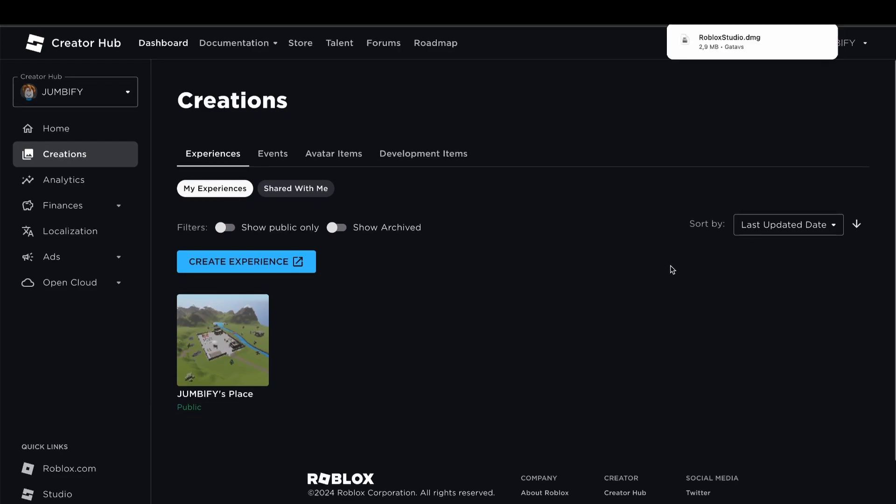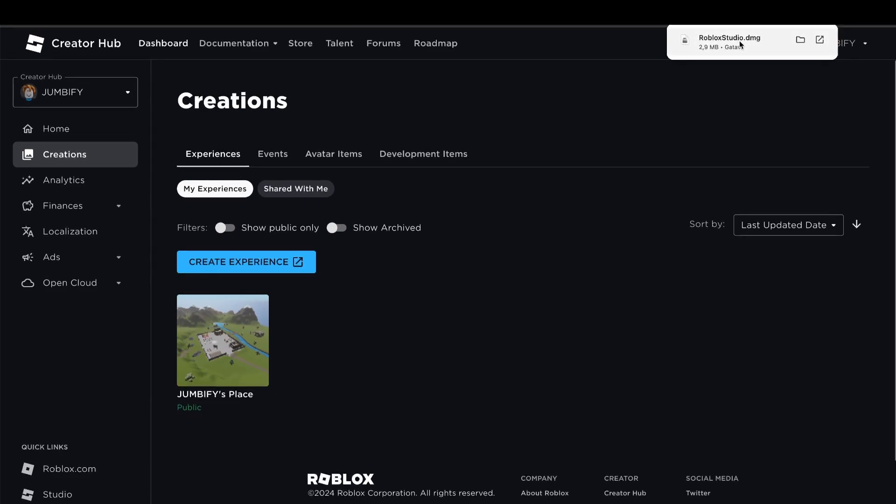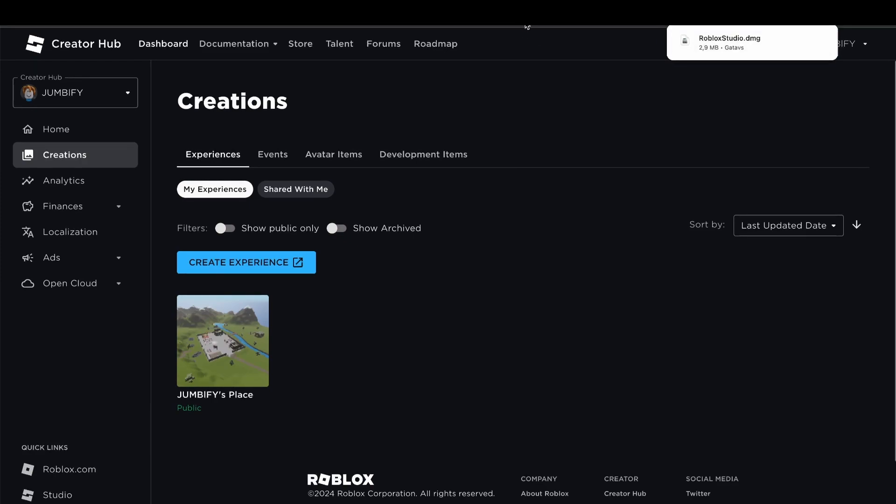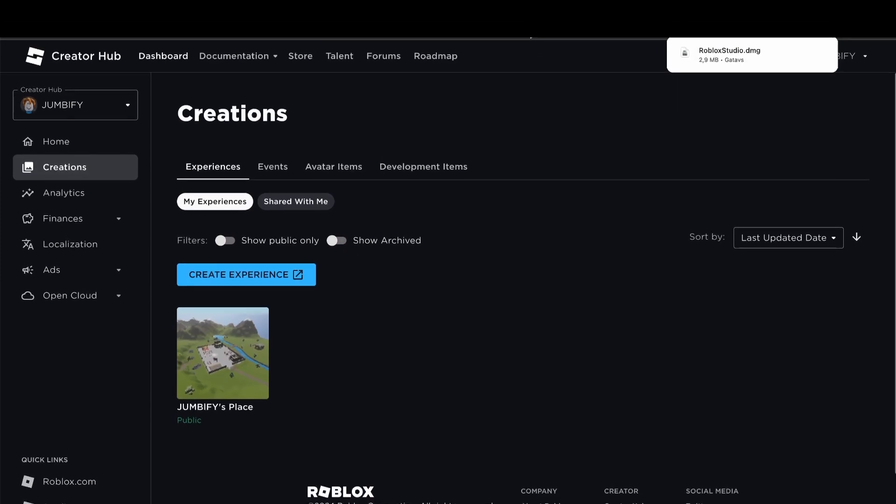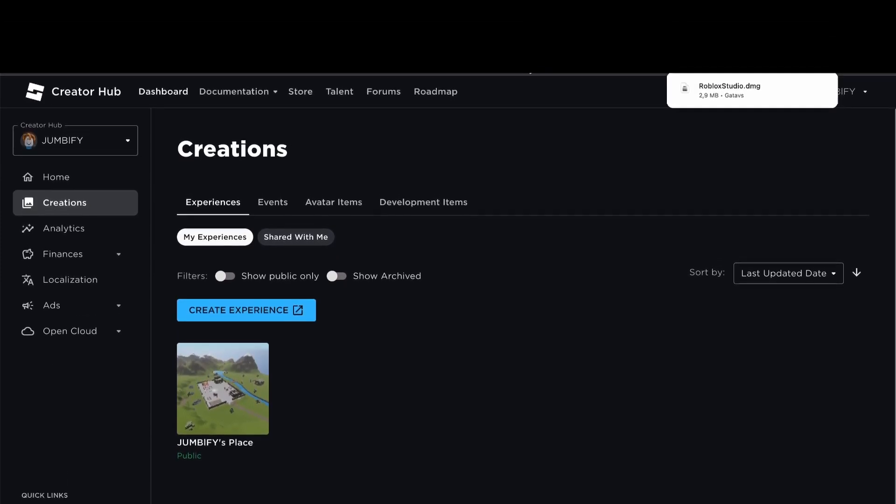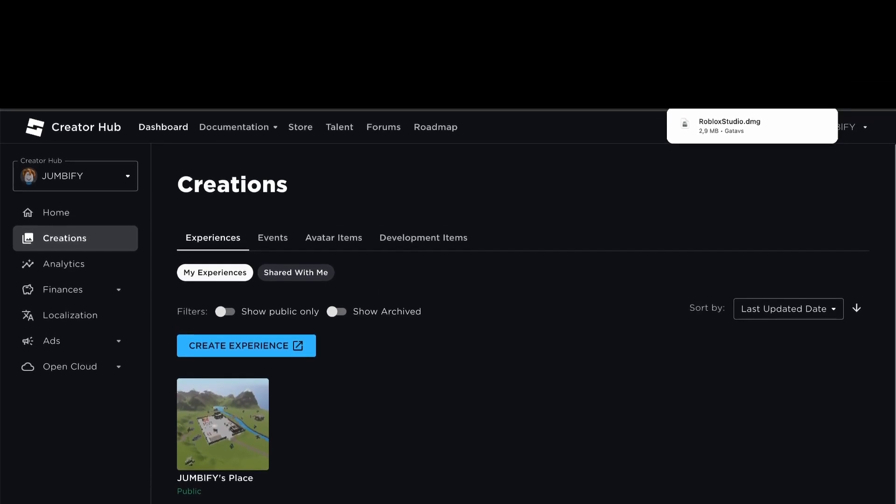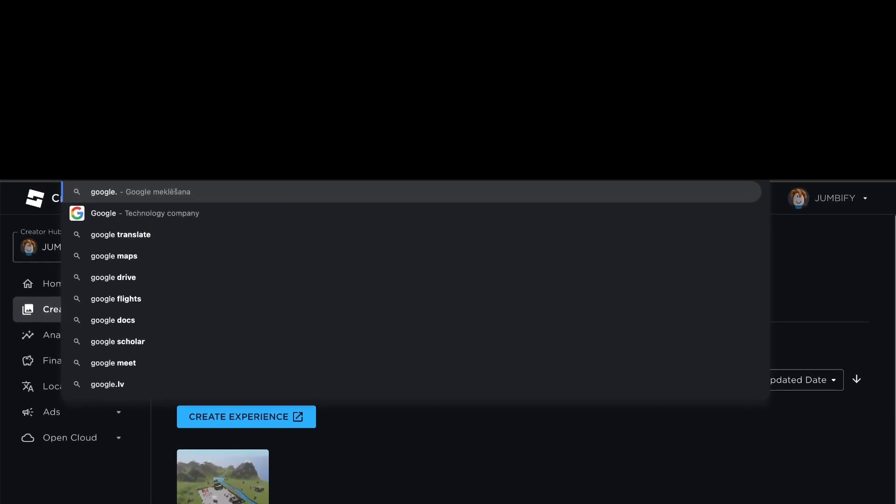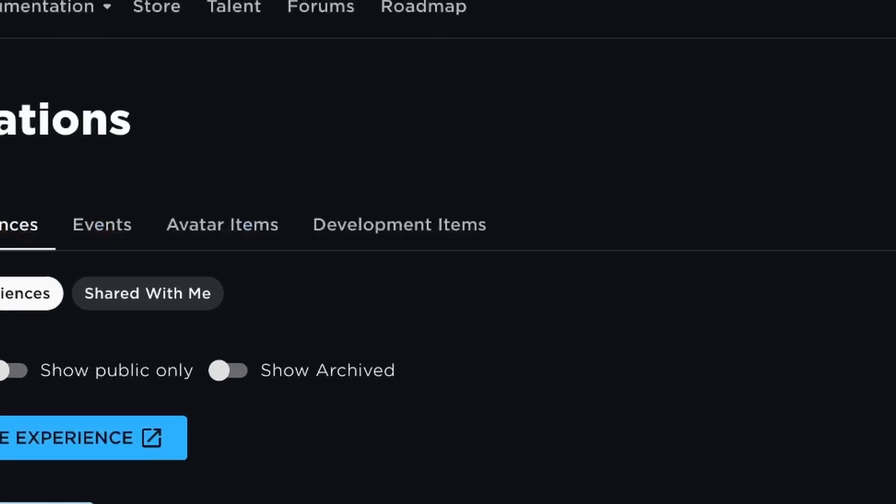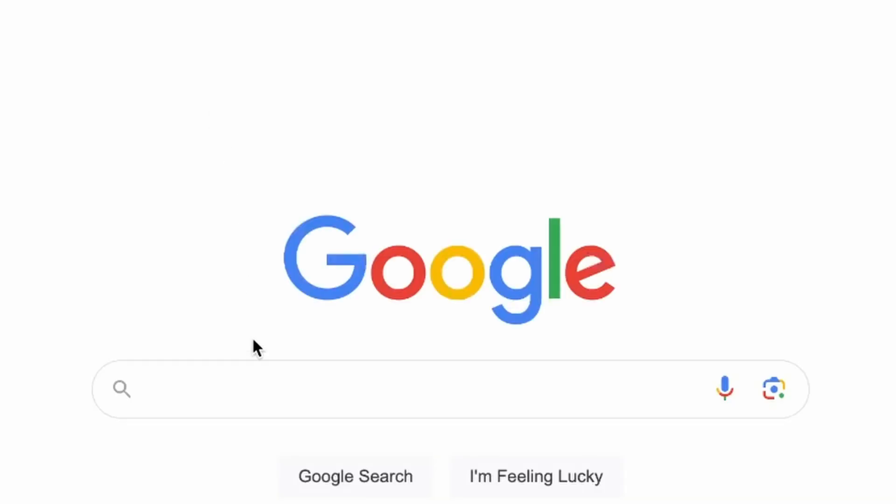And it should download Roblox Studio.dmg. Now, you might be wondering, this is a file that I cannot open on my iPhone. Well, you're going to have to go back to Google.com, where you're going to search for something new.